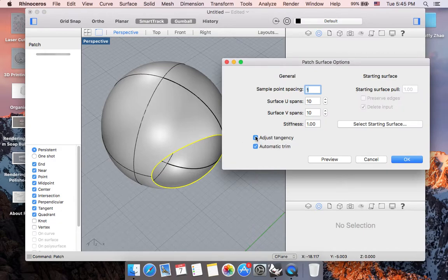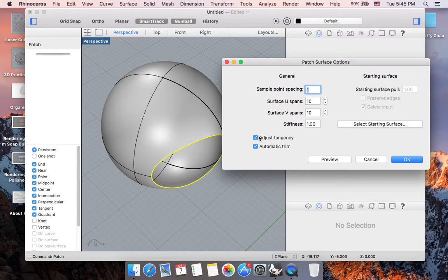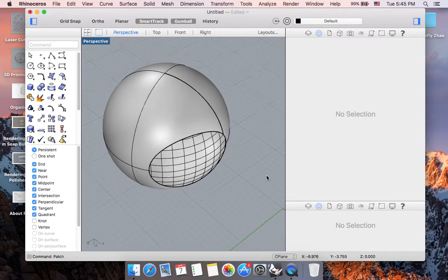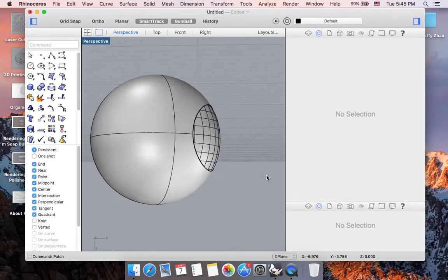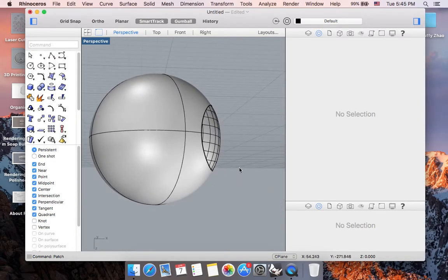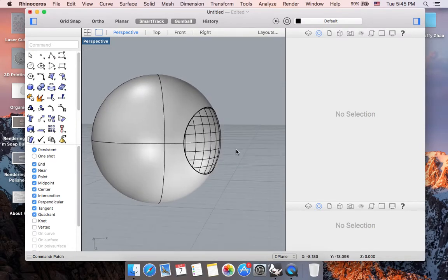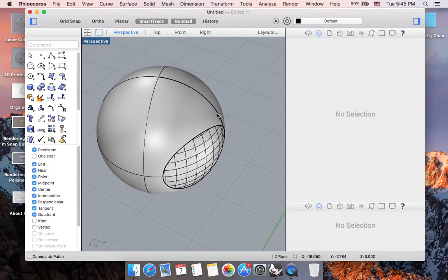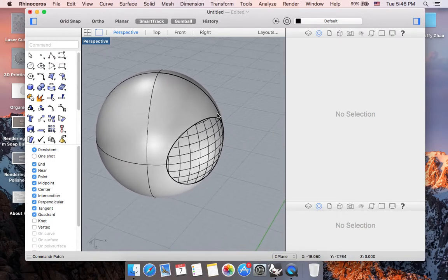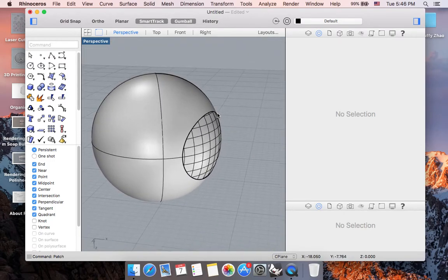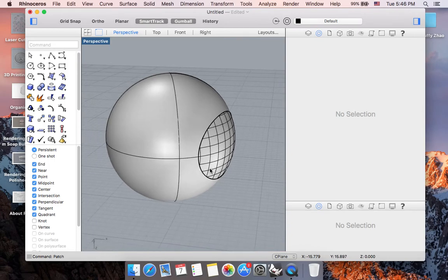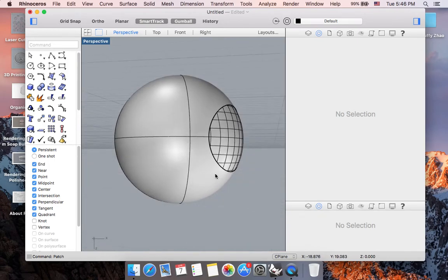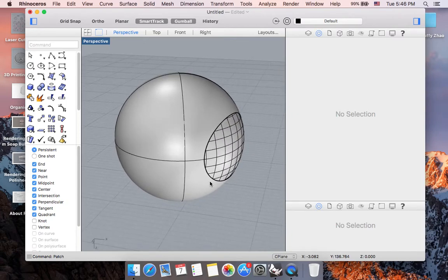If you ask this patch option to adjust tangency, let's hit OK and see what happens. Because it's adjusting the tangency when it's patching the form up, now my piece or this model is patched back into its spherical shape.